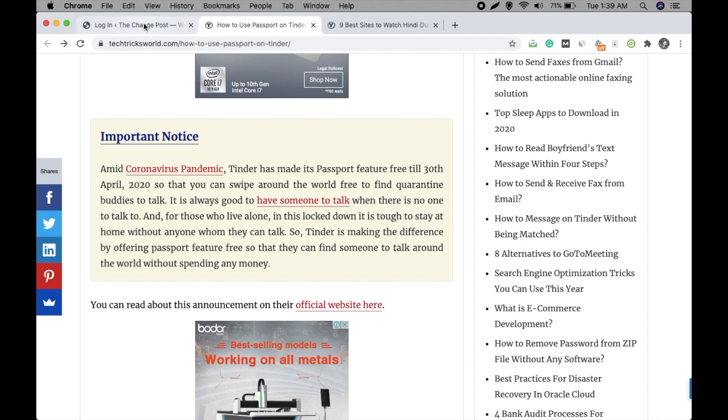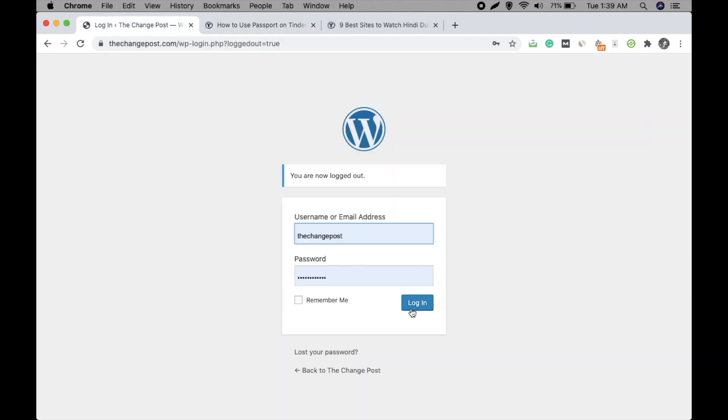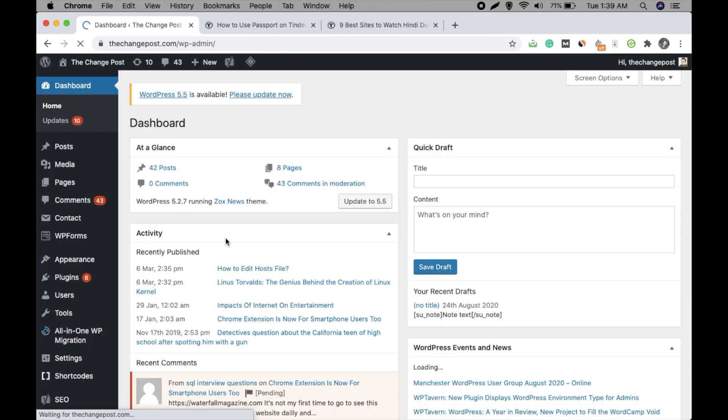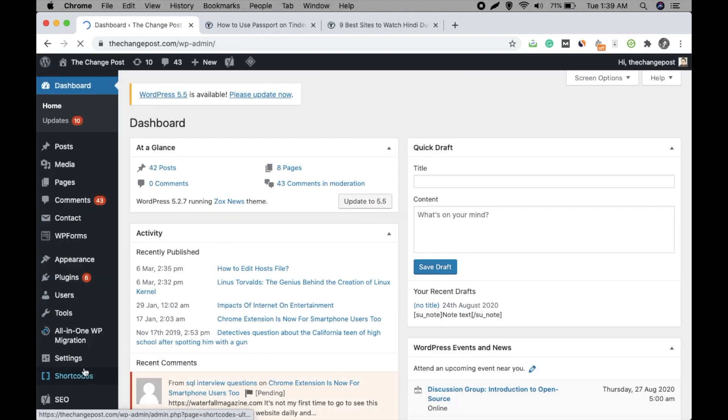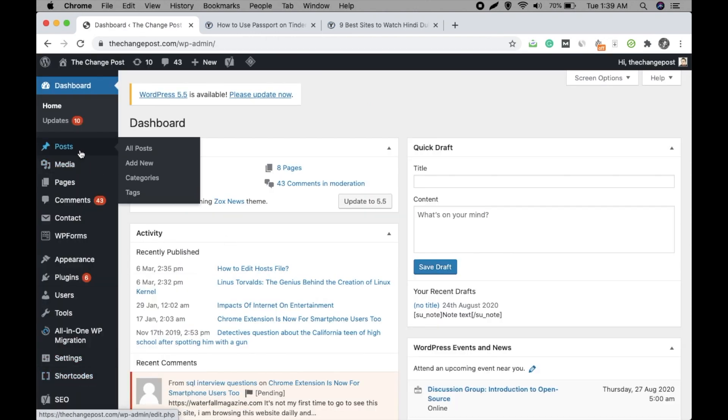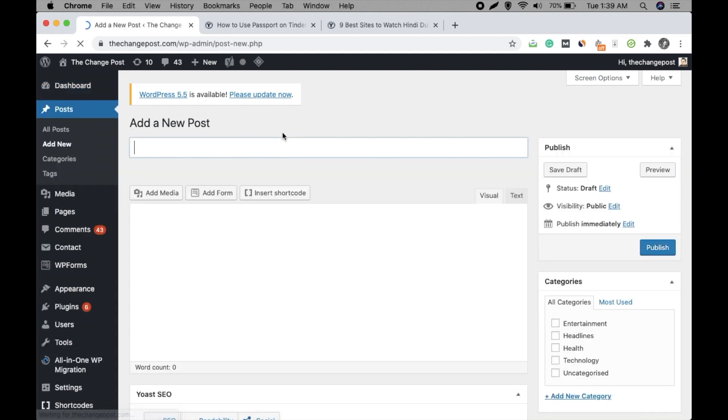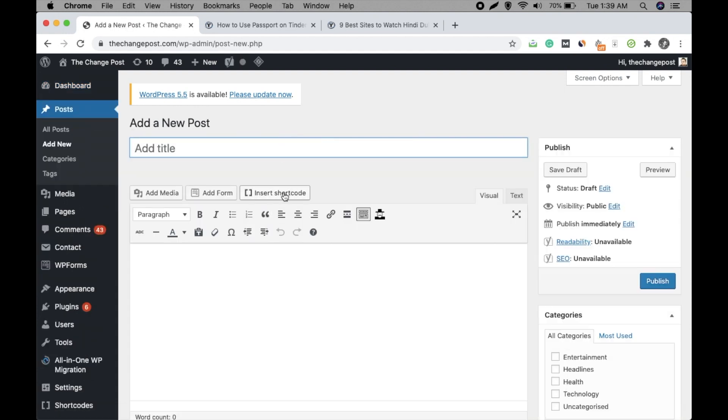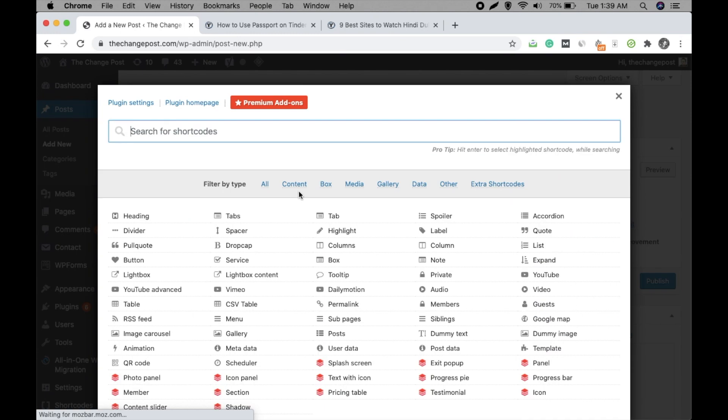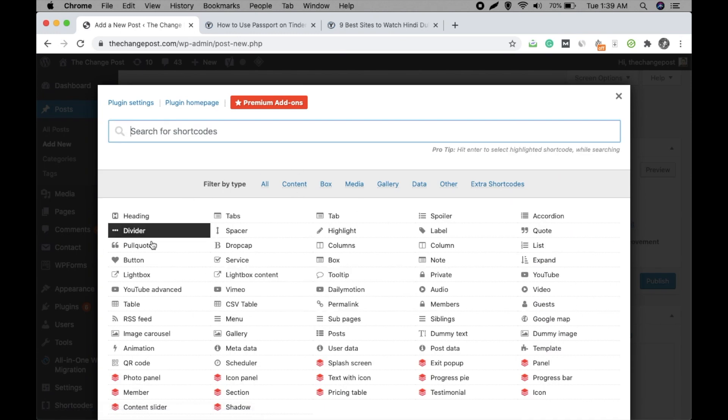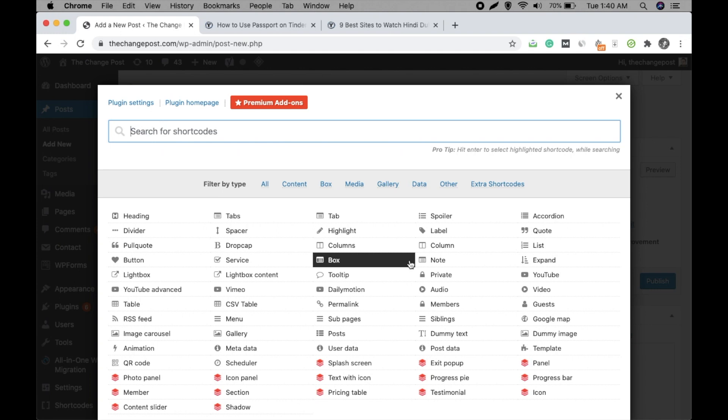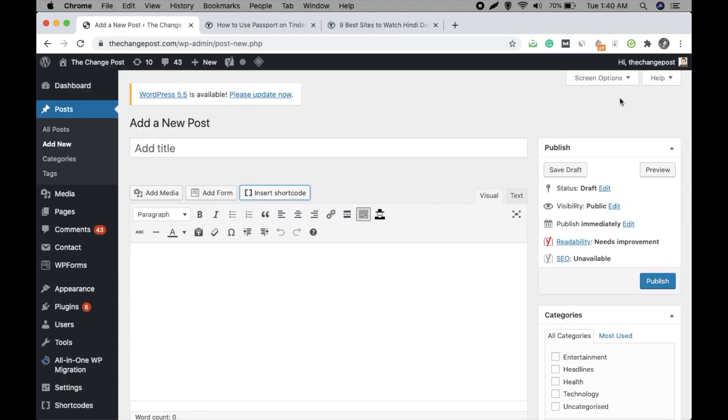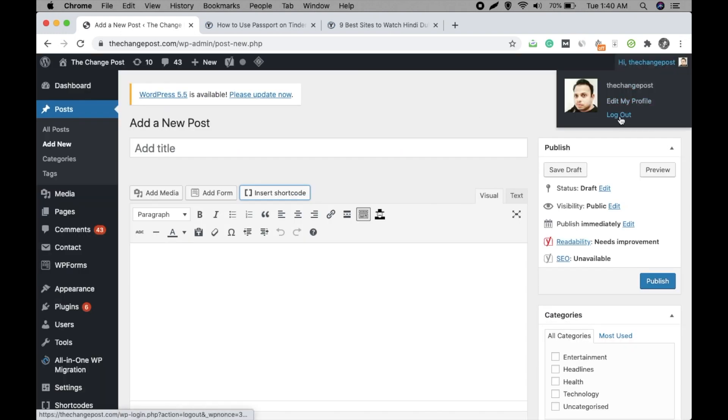So let me show you how it shows when you have installed the plugin. The plugin is installed here as you can see. So go to post, click on add new. Okay, you can see the insert shortcode option so you can insert from here. These are many things that you can try out.